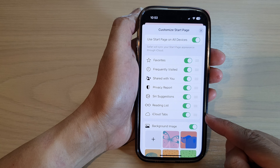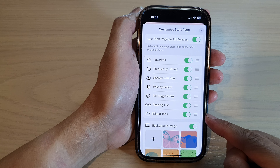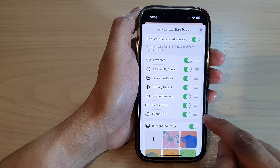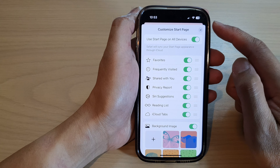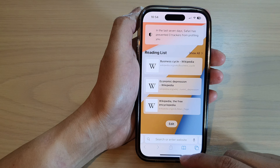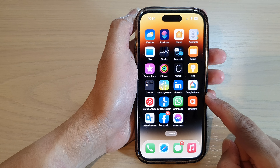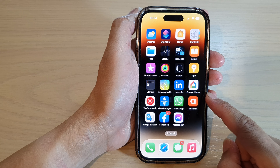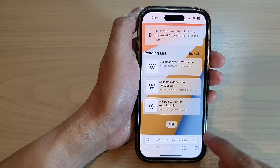Hey guys, in this video we're going to take a look at how you can enable or disable the iCloud Tabs in the Safari start page on the iPhone 14 series. First, let's go back to the home screen by swiping up at the bottom of the screen, and on the home screen tap on the Safari web browser.